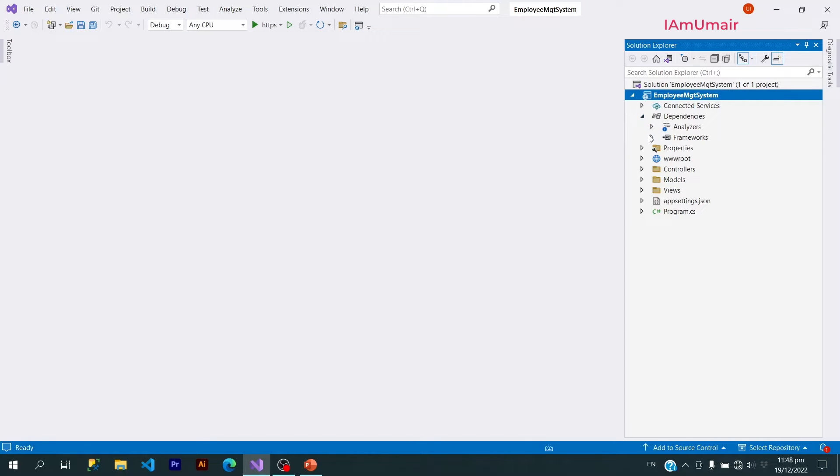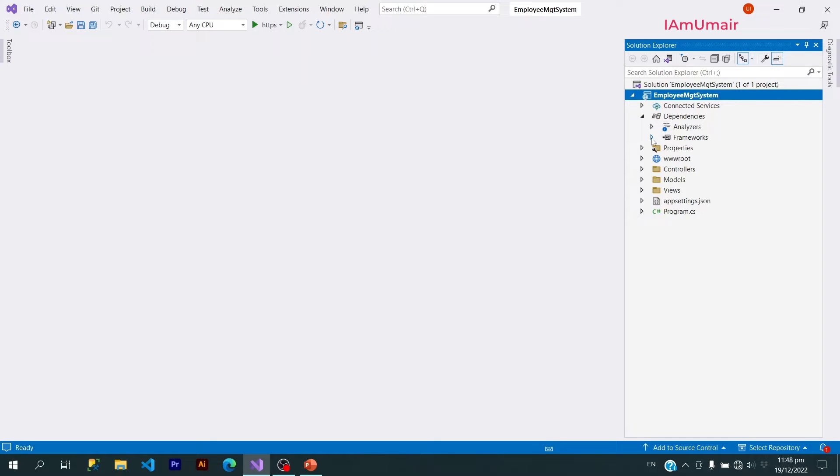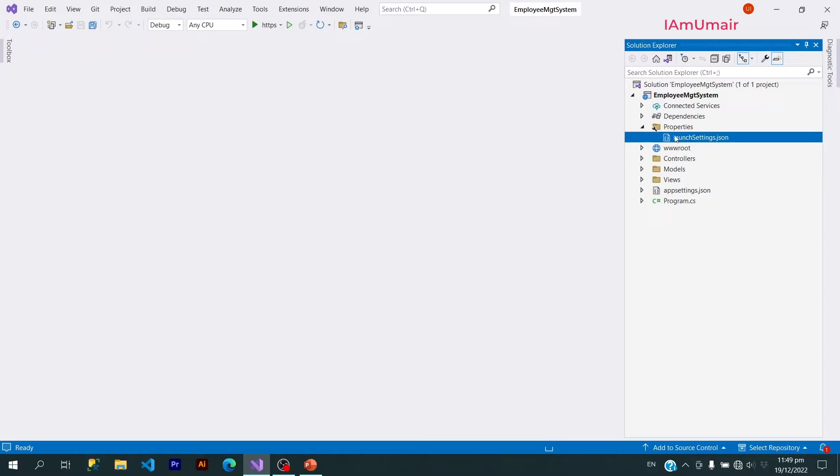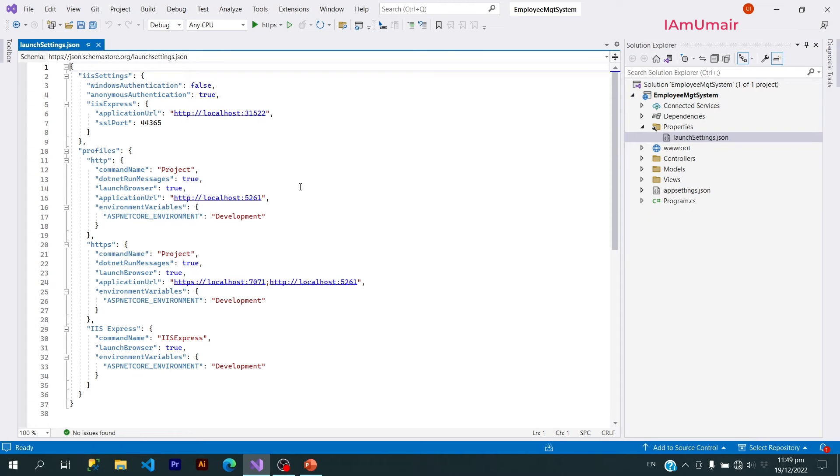It contains which framework we are using or which packages we will use. As we have not installed any package, that's why we are not having a packages dropdown here. Here we have launch settings JSON.